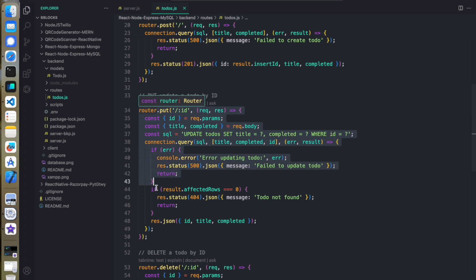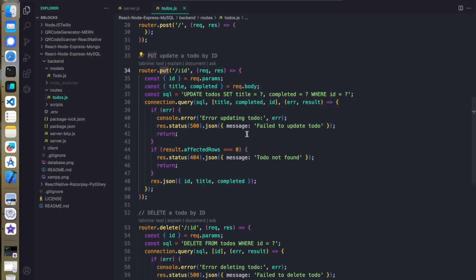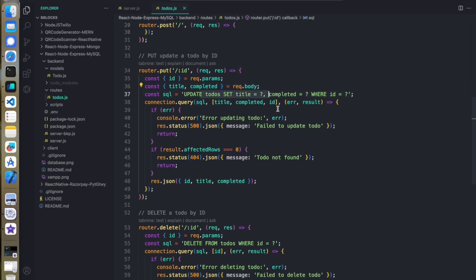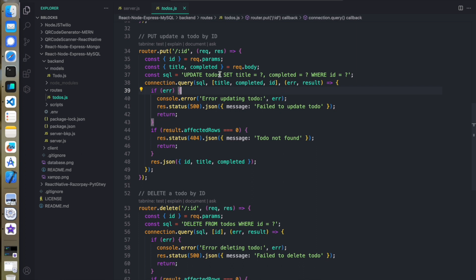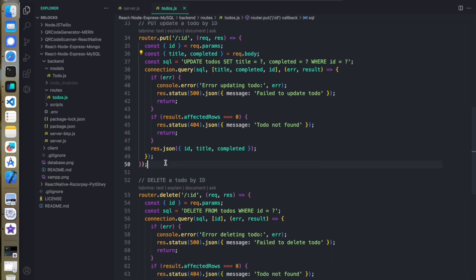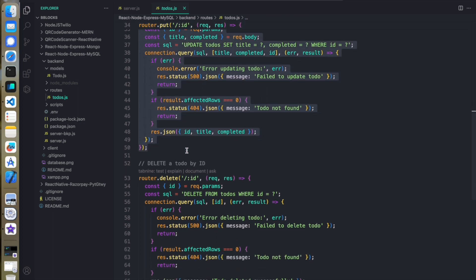The PUT API is used to update data in the database. We extract the data from the request body and also extract the ID, because we need to explicitly tell the server which record to modify. We find the record by its ID and then update the data accordingly.